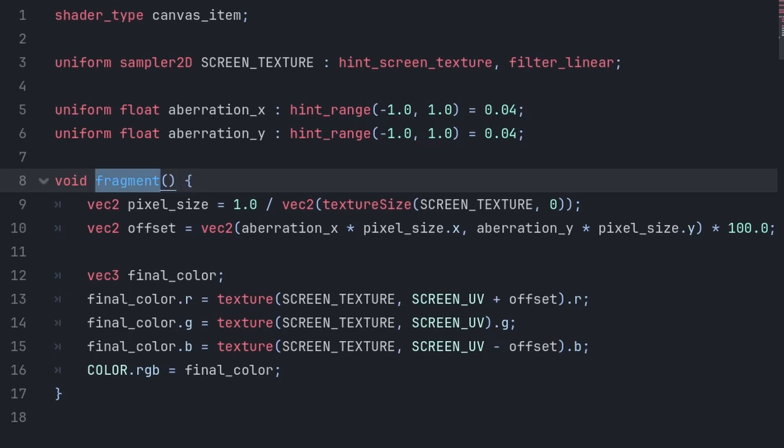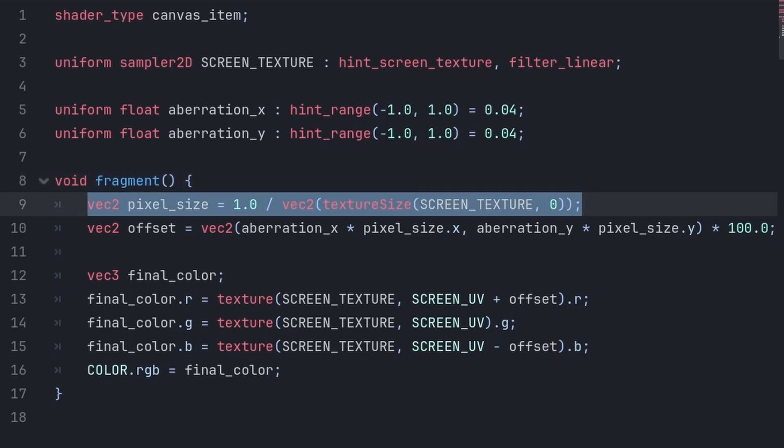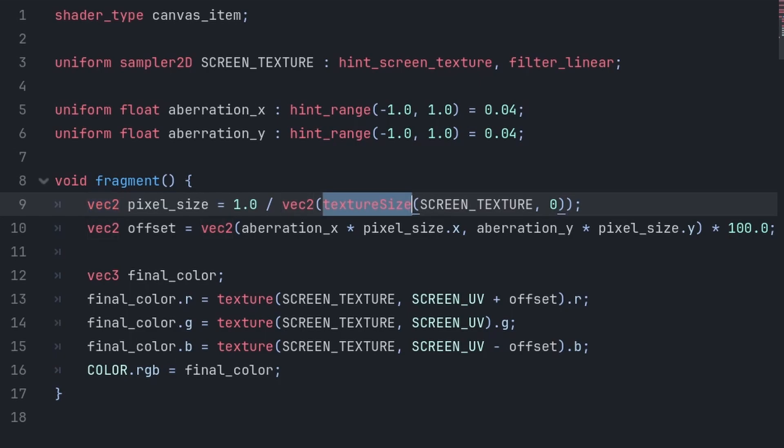Fragment function is a function that runs its code on each individual pixel, to compute the final color of the object with the shader applied. Inside, we will first define the size of a single screen pixel, so the effect provides the same amount of chromatic aberration, no matter the resolution of your game or screen texture. vec2 is a vector 2 that contains an x and y value, which can be used to store the size of the pixel.